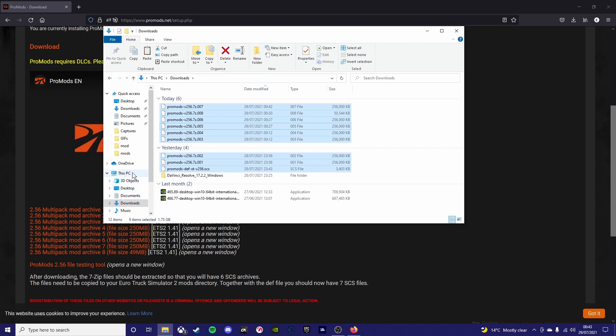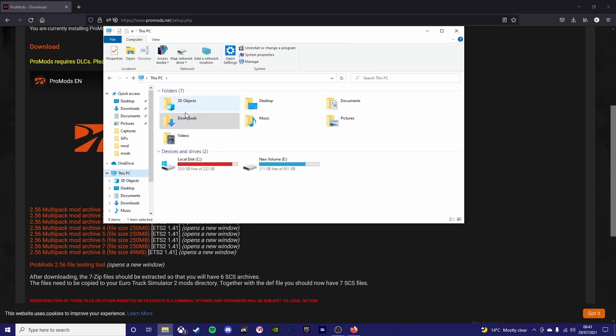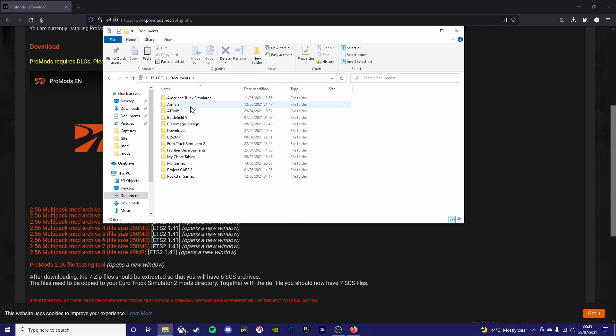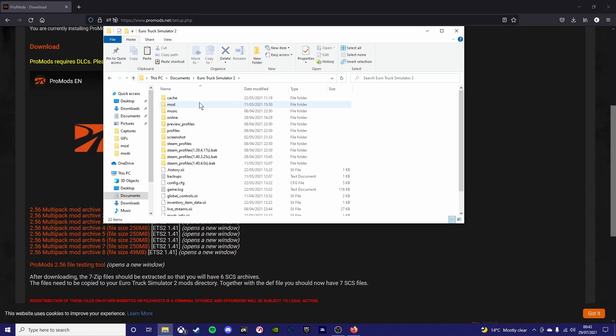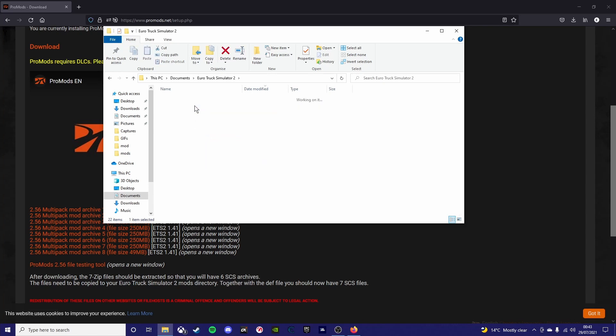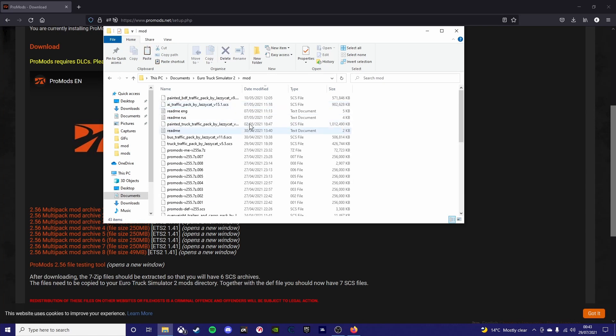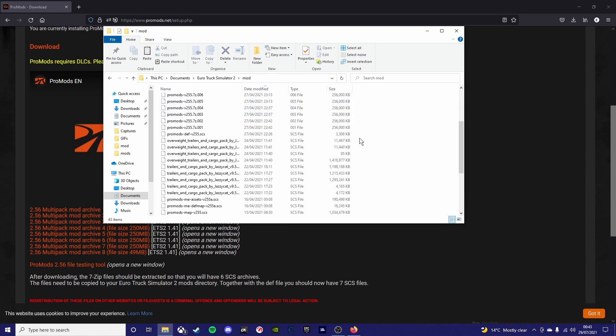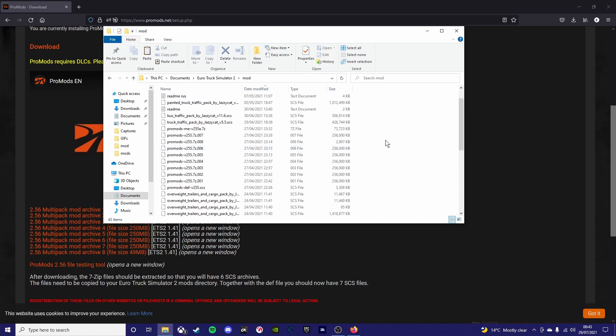So now you need to copy them and then you need to copy them to your ETS mod folder. So you need to go to documents and then you will see ETS2 and then click on mods. And you can see I've got loads of mods here, but ignore this, you shouldn't have any.